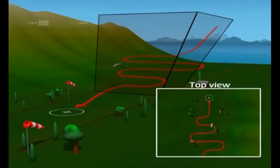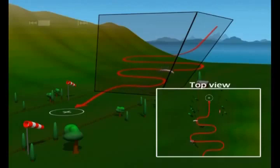When using this technique, turns need to be smooth and steady. Make sure you avoid steep turns near the ground.